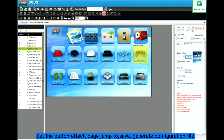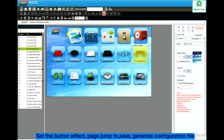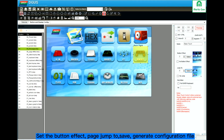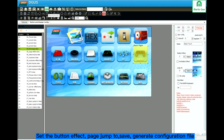Jump to the page you want to change. For example, page 6. Save. Direct configuration file.